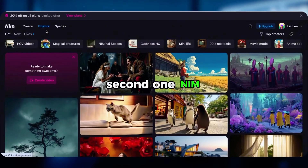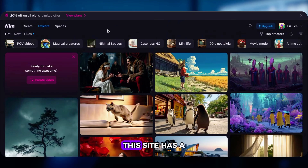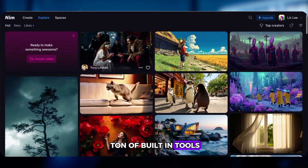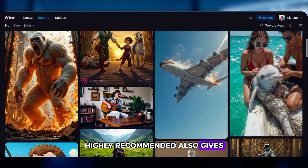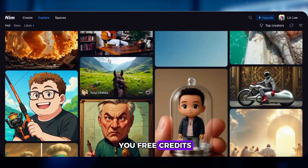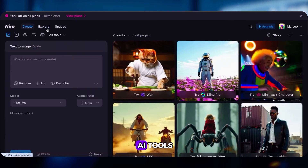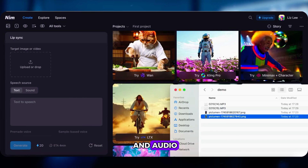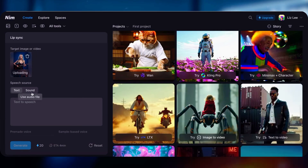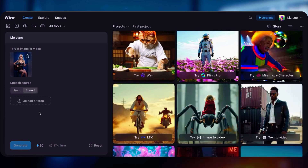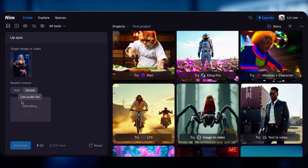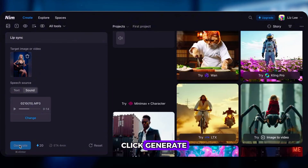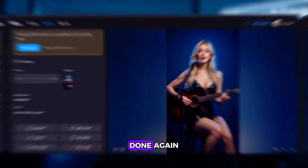Second one: NIM. This site has a ton of built-in tools — highly recommended. It also gives you free credits. Click Create, go to AI Tools, then Lip Sync. Upload the same image and audio, click Generate. Done again.